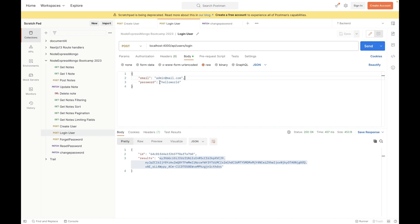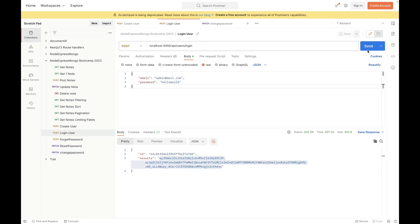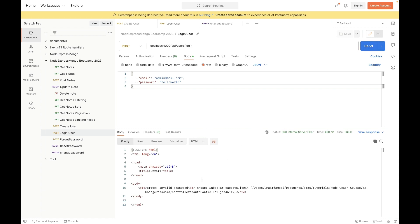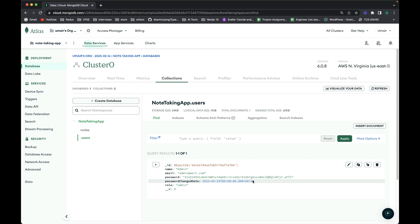Now if I try to log in with the old password ('hello world'), it throws an error: 'invalid password'. The password has been successfully changed. Logging in with the new password ('hello word321') works — we're authenticated. Our API for changing the password is working fine.